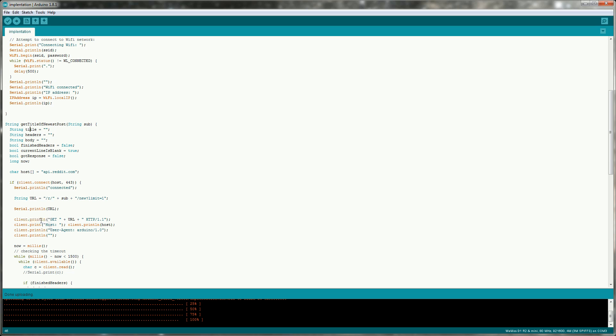We will then write it into the client. GET space the URL that we built up space this HTTP/1.1. And then after that we'll also print in the following headers. A host one which is the same as the client.connect host we did. And a user agent. The Reddit API specifies that it wants a user agent. So this can be whatever you want but it needs to be there. And then to indicate that we're finished sending headers we print an empty line.